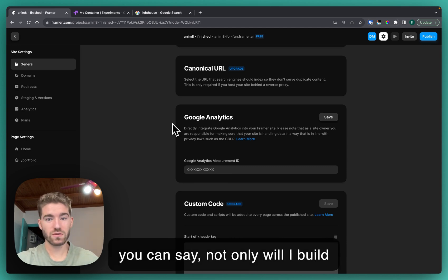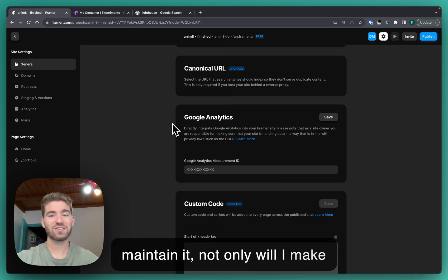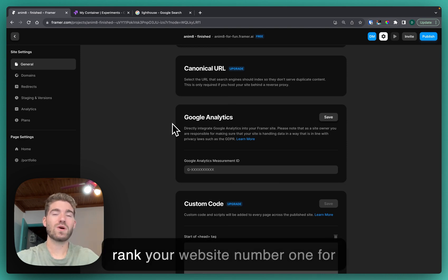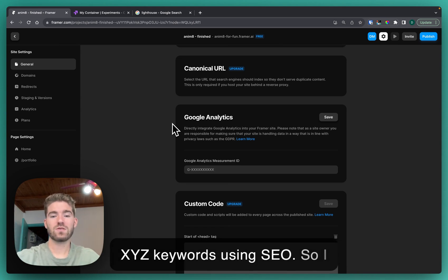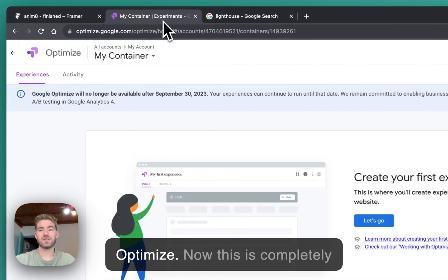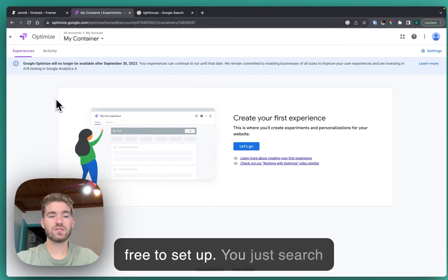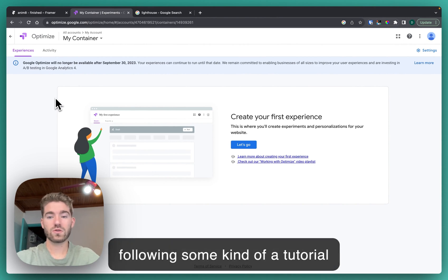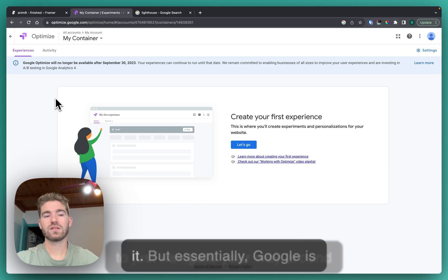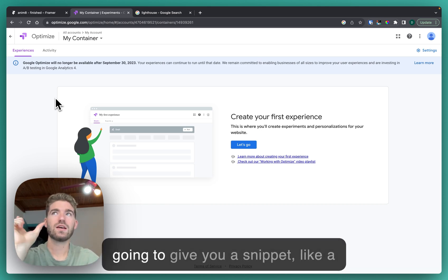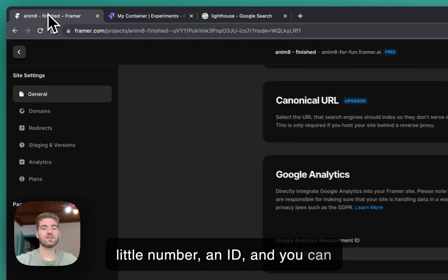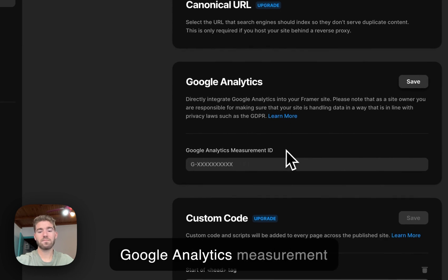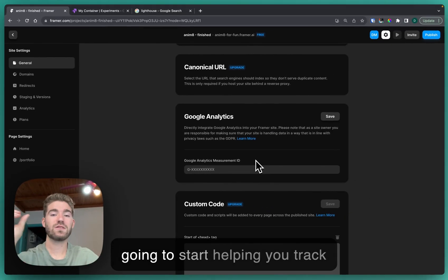If you can say not only will I build your website, not only will I maintain it, not only will I make sure that everything is working properly, but I'm also gonna rank your website number one for XYZ keywords using SEO. You can use a website called Google Optimize. This is completely free to set up, you just search Google Optimize. I suggest following some kind of tutorial to just navigate your way around it, but essentially Google is going to give you a snippet, like a little number, an ID, and you can come back to Framer and just paste it in here. It's called your Google Analytics measurement ID.